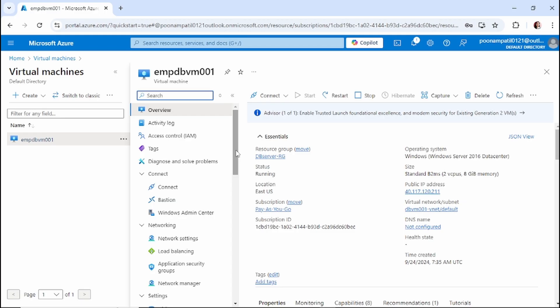I want to troubleshoot this VM using a rescue VM. First we'll quickly create a rescue VM and then start the process. A rescue VM is nothing but just a virtual machine. Whenever you want to create a rescue VM for any faulty VM, try to create the rescue VM in the same resource group where your faulty VM is, along with your NSG and your VNet.